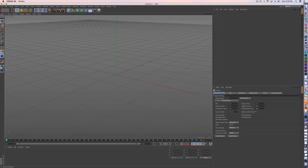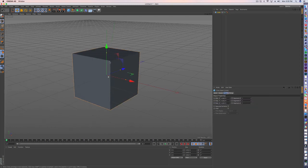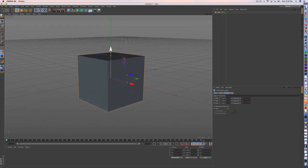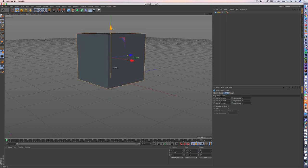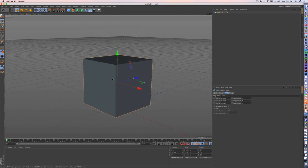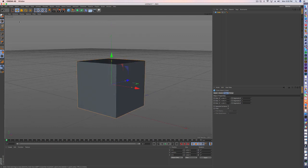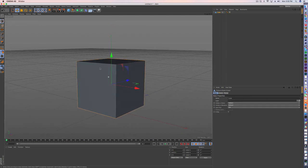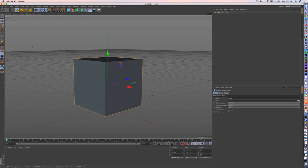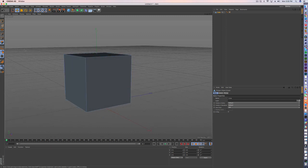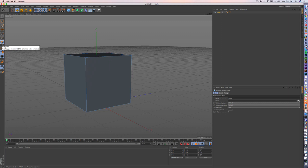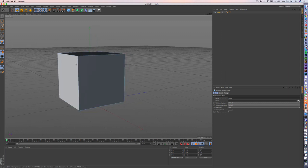So I'm just going to create a cube. Let's go ahead and make it editable. And now when I go into my polygon view here, polygon mode, and I hit K on the keyboard,